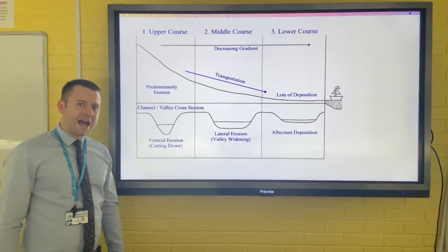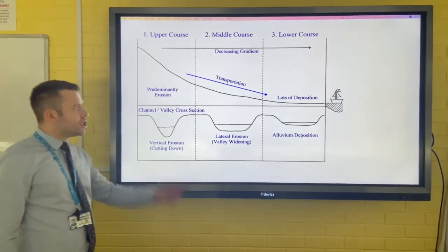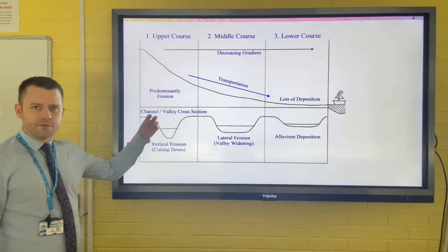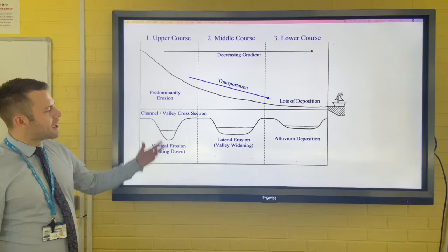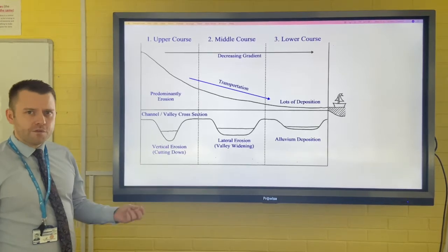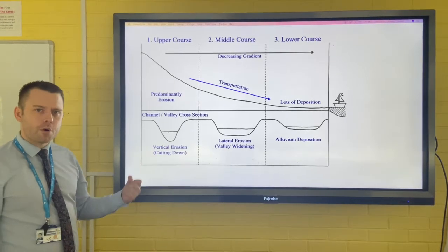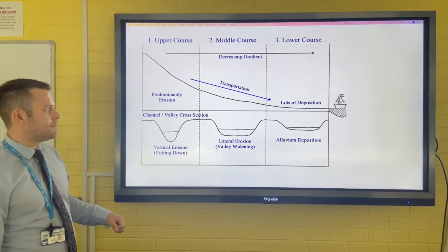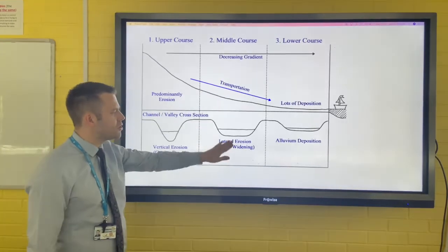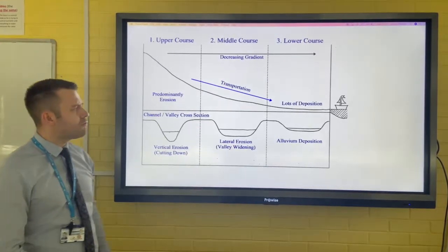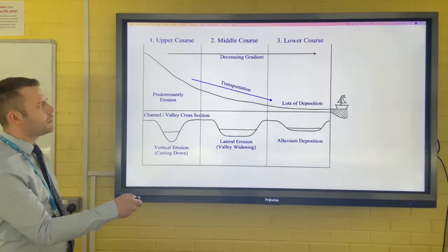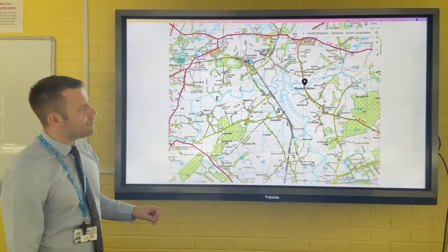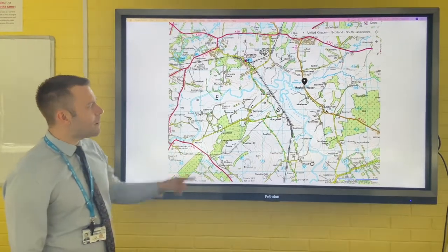Landforms of erosion and deposition. In the middle course of the river, you get landforms created by the fluvial or river processes of erosion and deposition, with both transportation and lateral erosion being prominent processes here. If you look at this OS map,